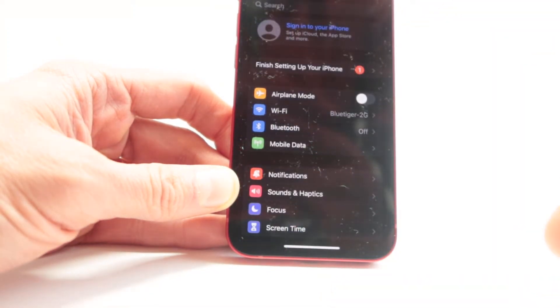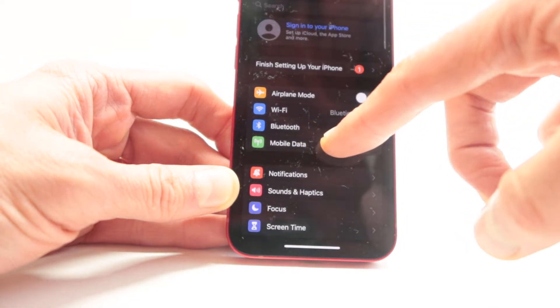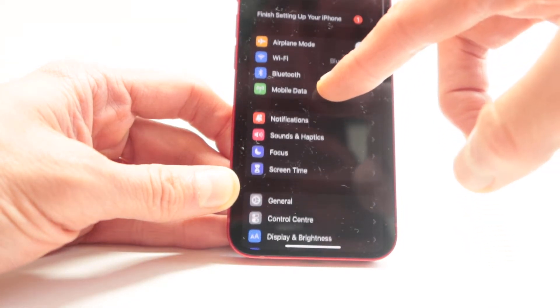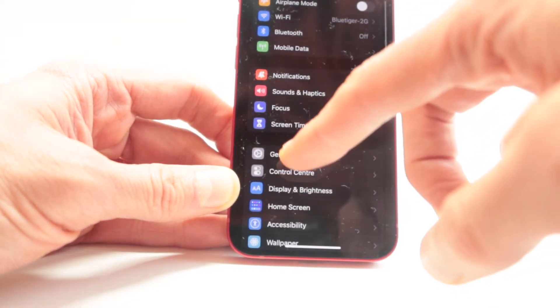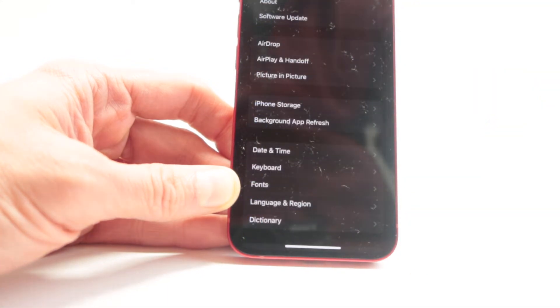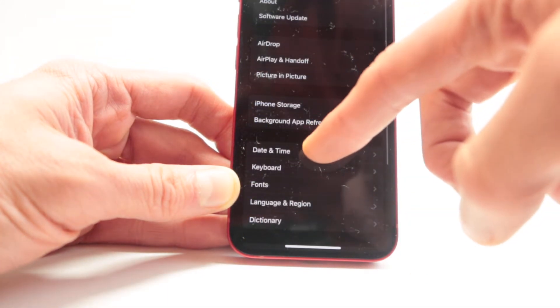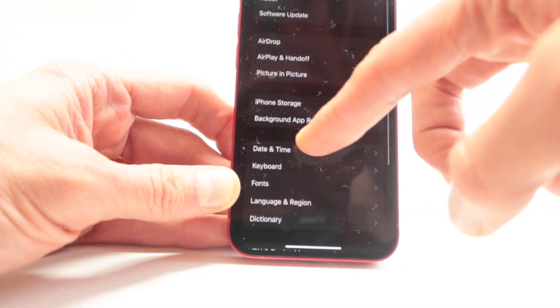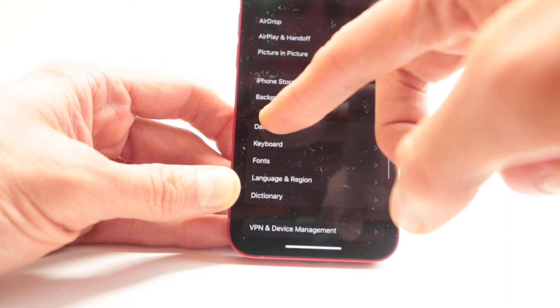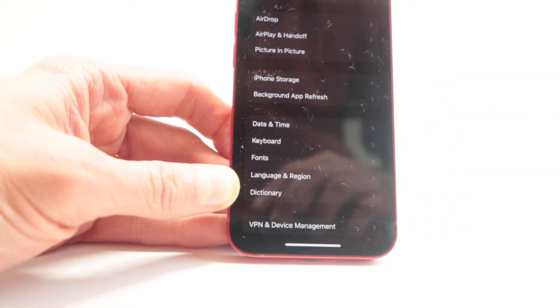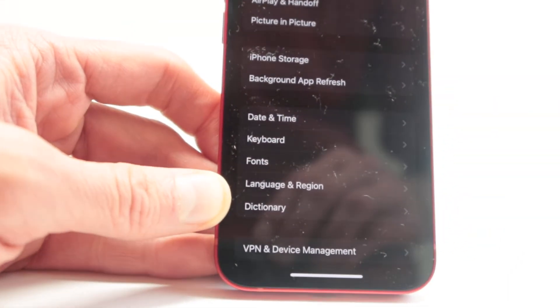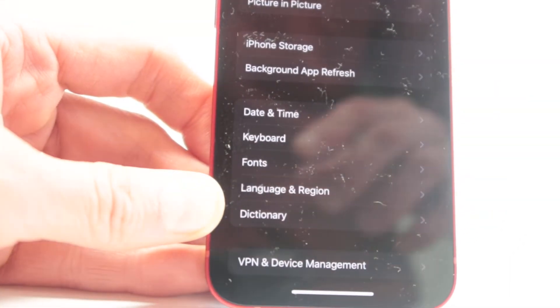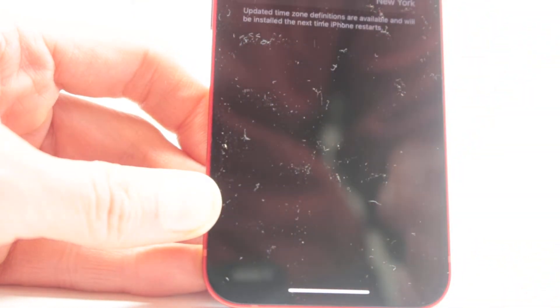In Settings, I'm gonna go through this until we get into General. Then we are going through this until it says Time and Date, right here. Let me zoom in to show you Time and Date.